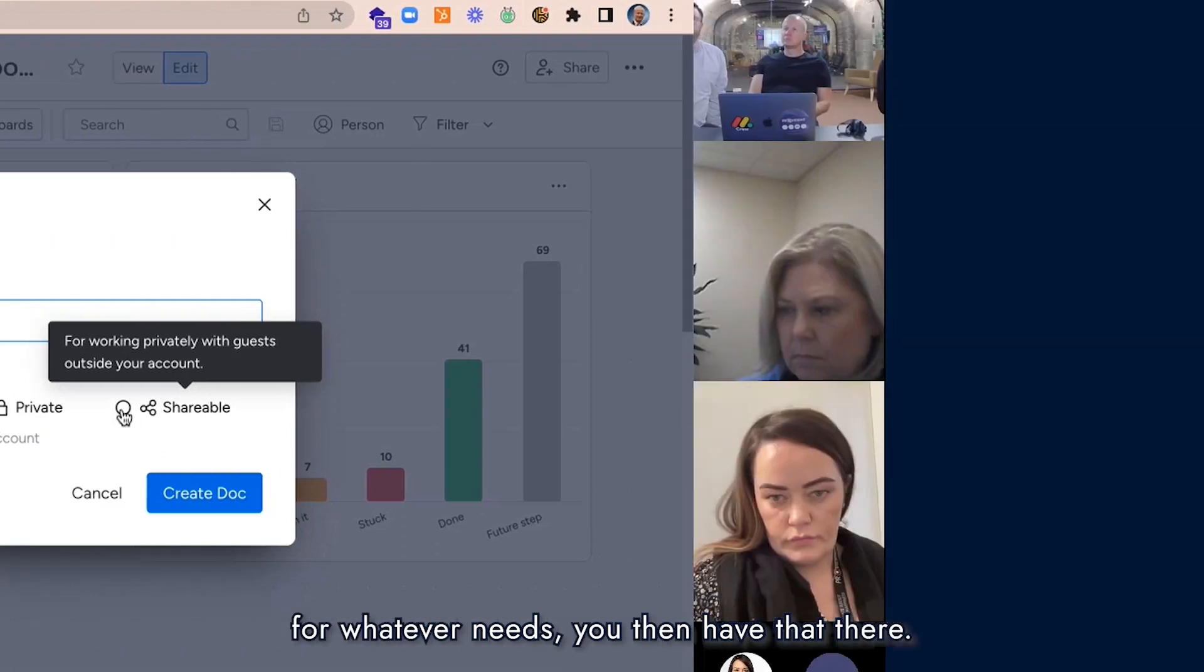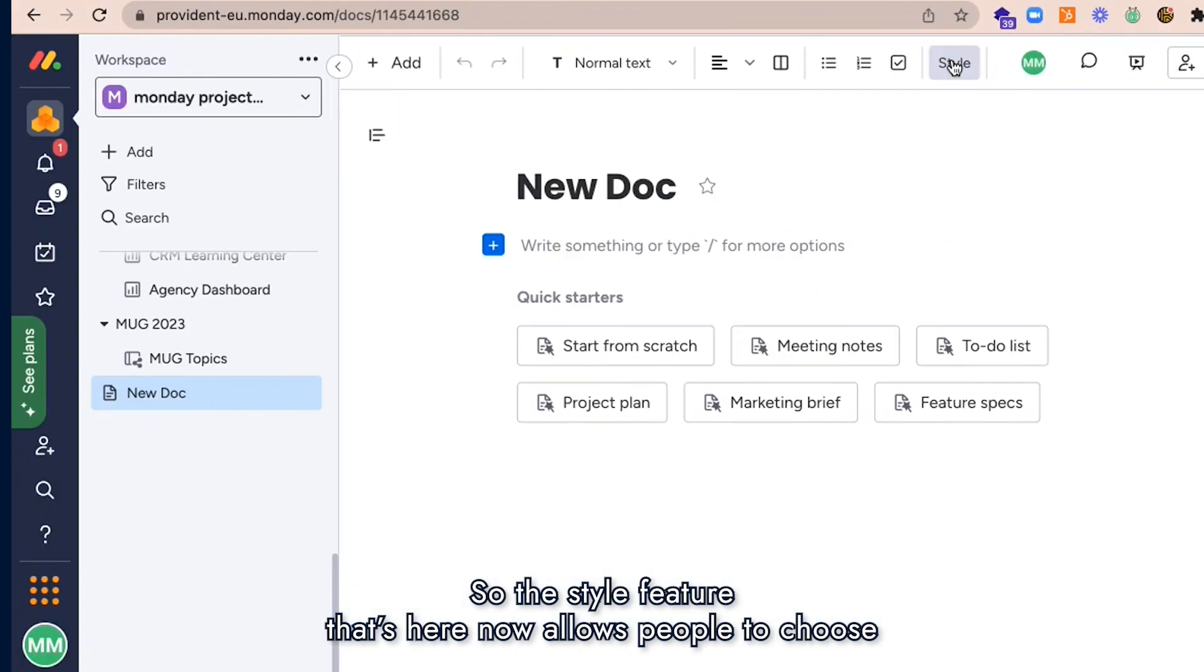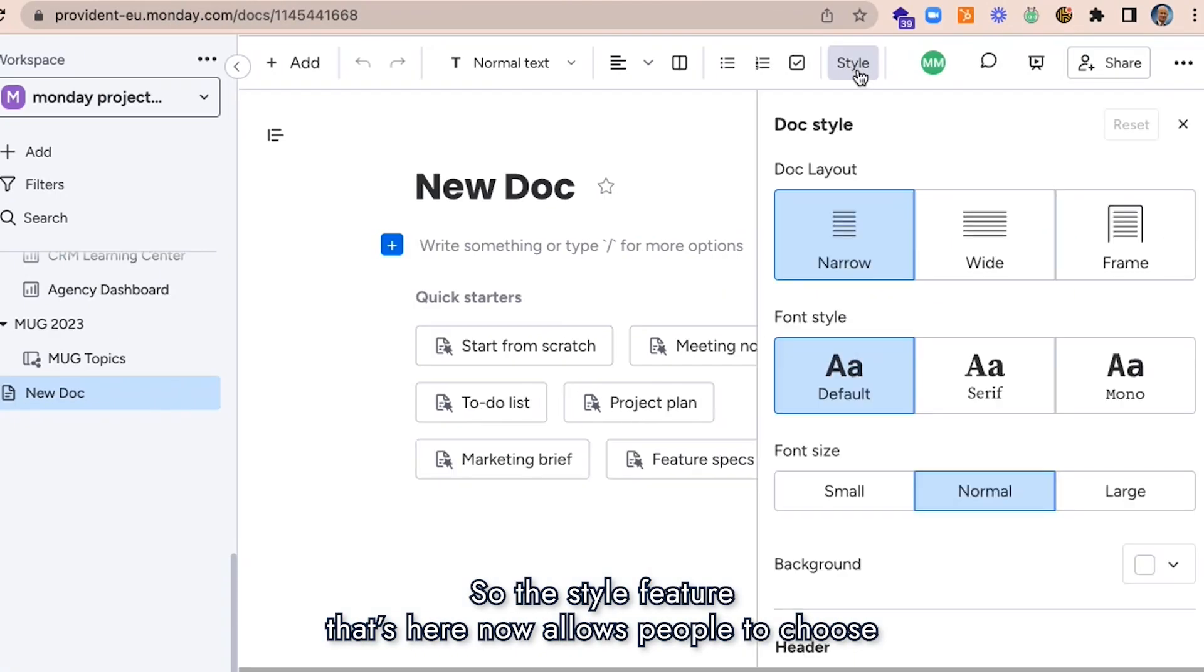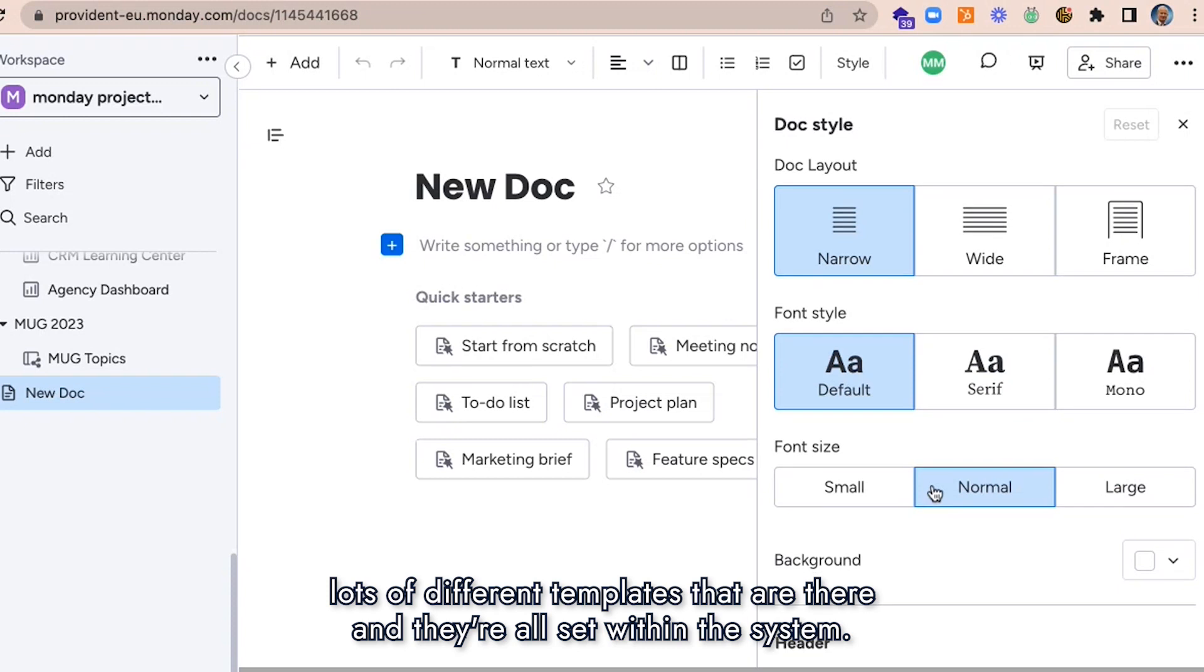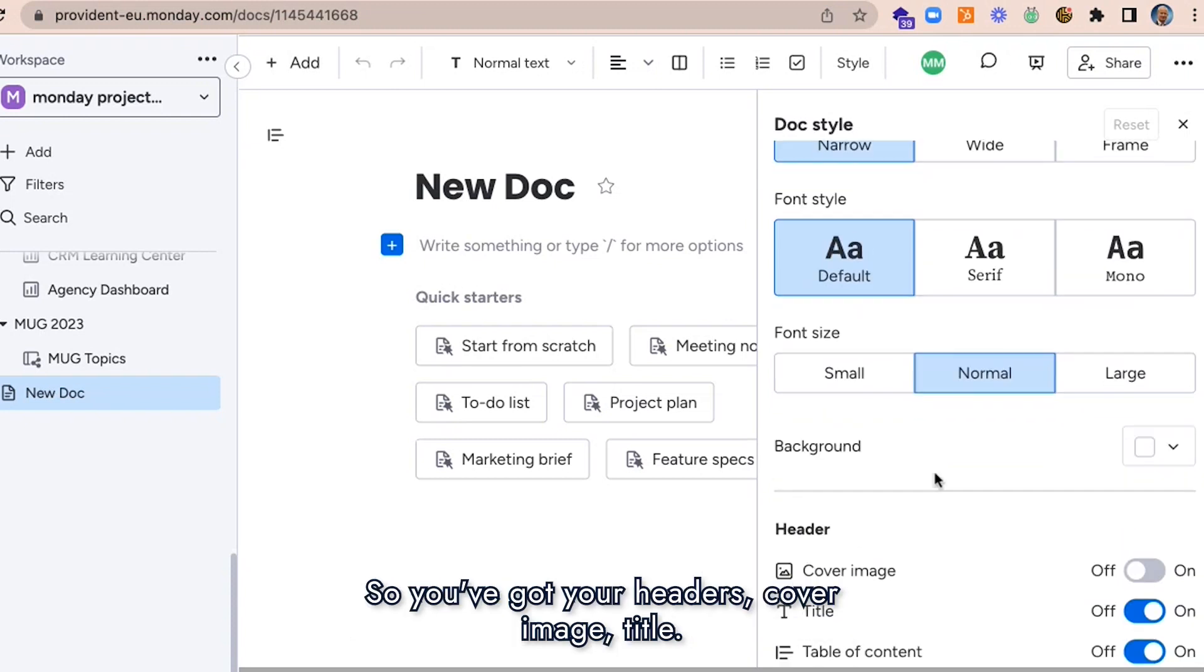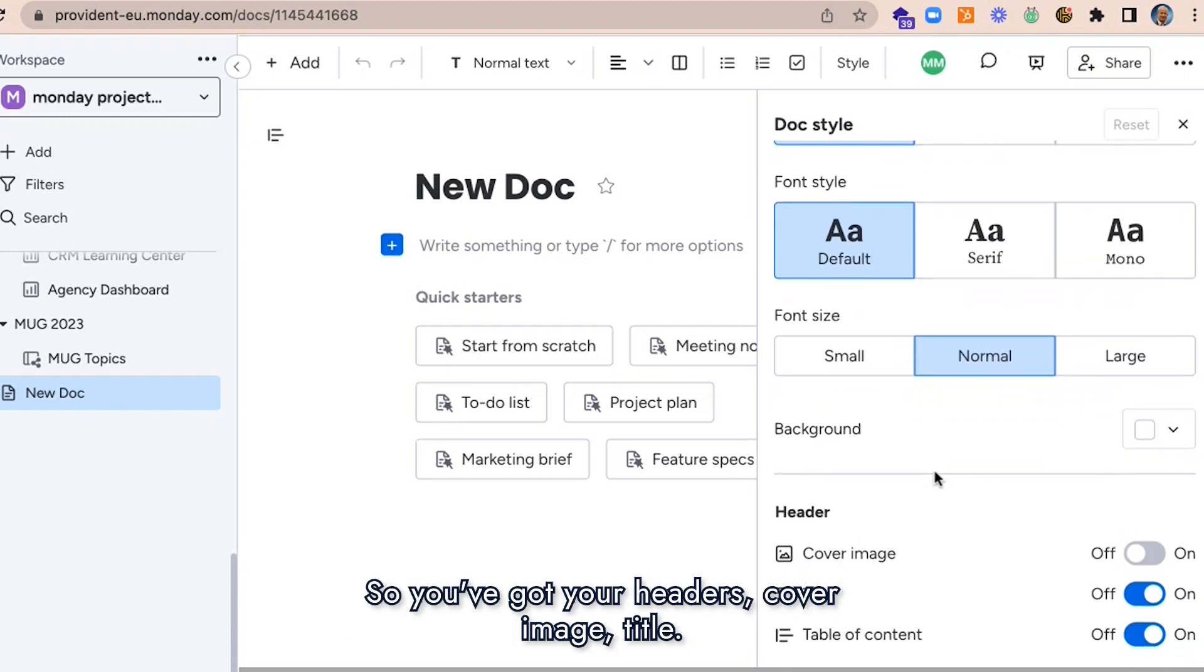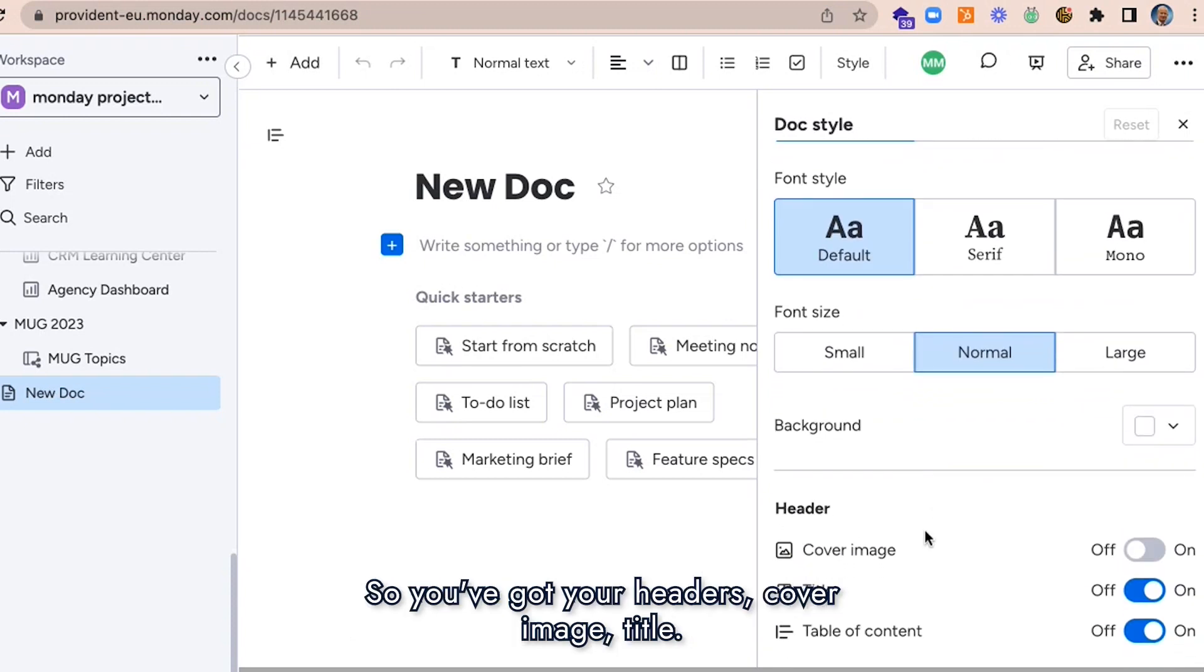The style feature now allows people to choose lots of different templates that are there, and they're all set within the system. So you've got your headers, coverage, title.